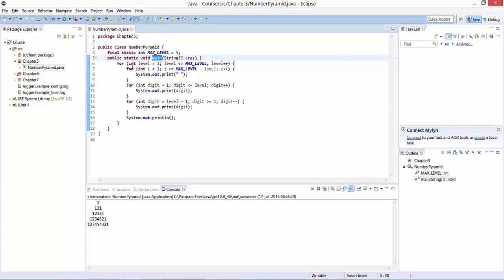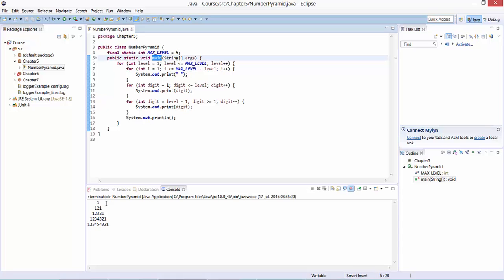Then we have our main method and start with a for loop. The for loop iterates through the different levels. We start at level one and go up to level five, each time incrementing the level by one unit.